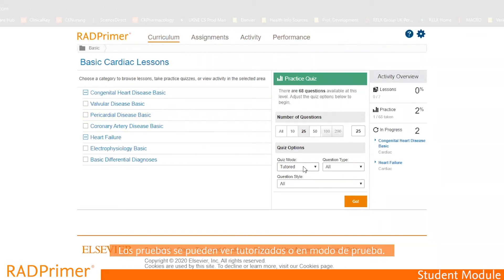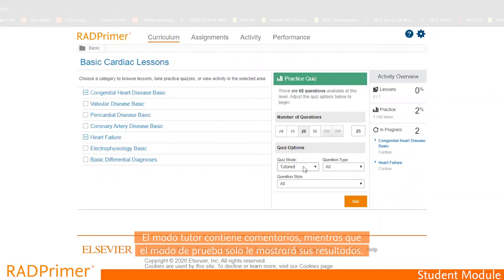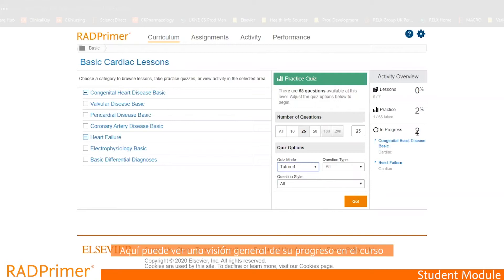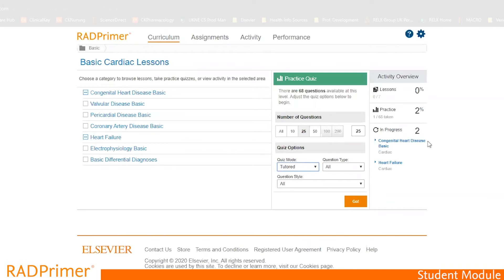The test can be viewed as tutored or testing mode. The tutored mode contains feedback, meanwhile the testing mode just shows you the questions and results. It gives you an overview of your completed course.